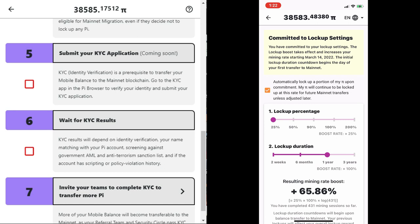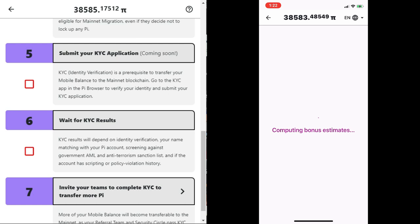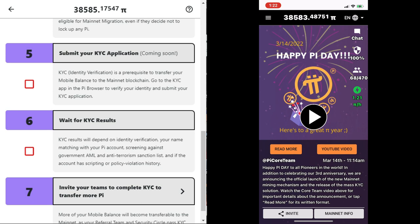After all these, the next step is to invite your team members to apply for KYC. This will allow more transferable Pi to be transferred to the mainnet, as soon as they complete and pass KYC. That's why I have mentioned several times that the Pi network is interlocked. Let us work together and achieve a common goal.